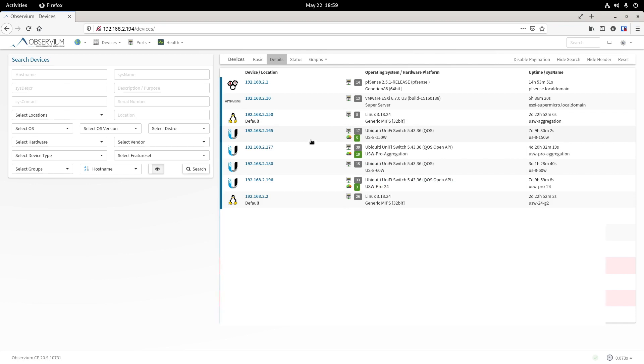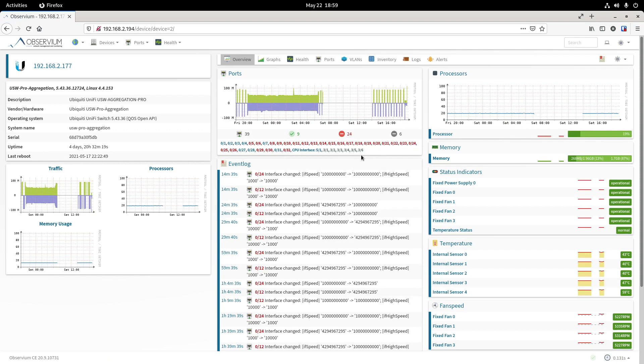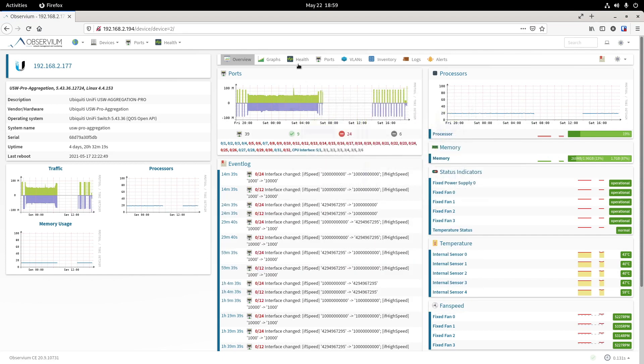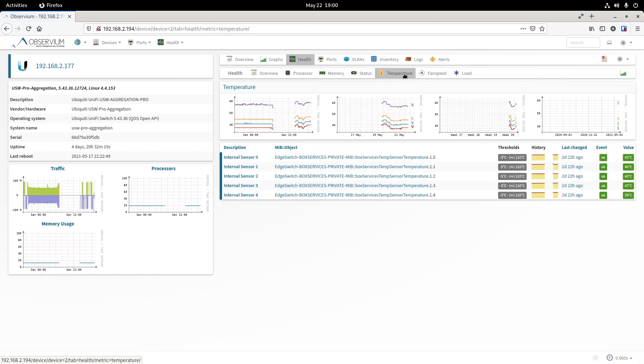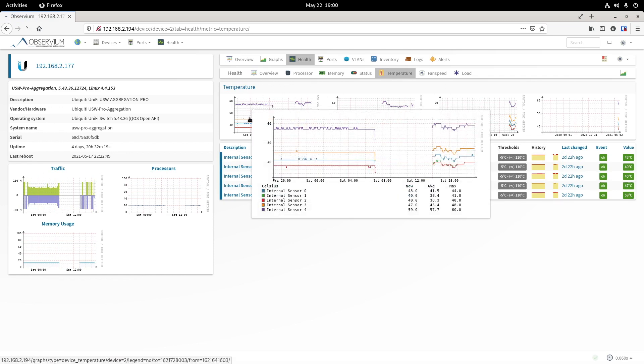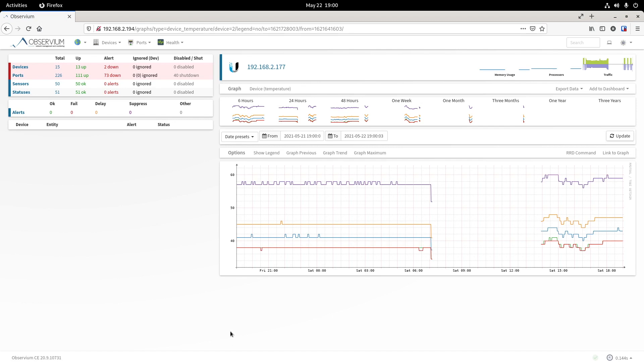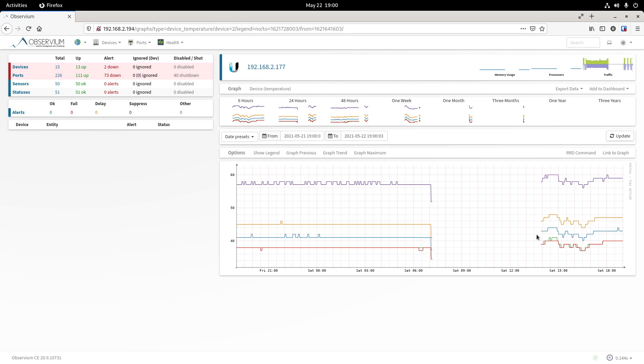Now let's pick this one, the USW Pro aggregation. As an example, it is a 28 aggregation switch. Once you are in this device, there are a whole lot of different information. In this video, let's focus on the temperature and the fans. So let me click Health. Here I can see temperature and the fan speed. Click temperature. Then there are different types of chart. Let me click this one. Here you can choose the different time range and you have the beautiful chart.